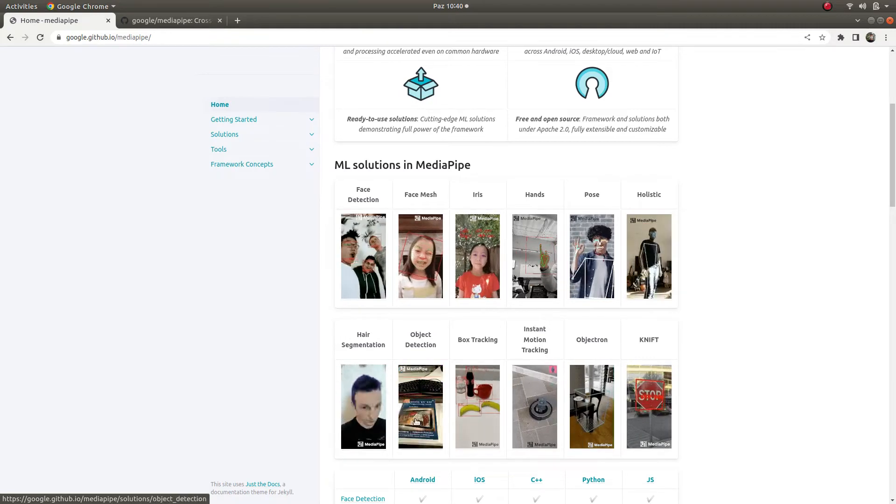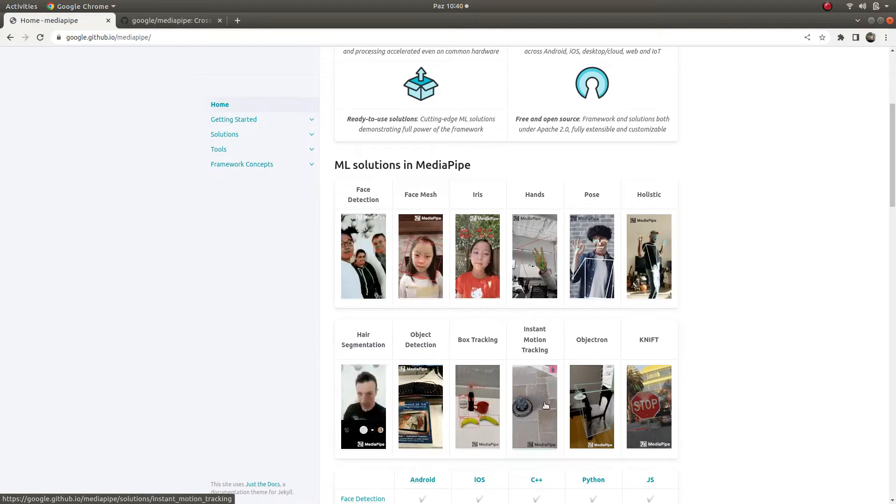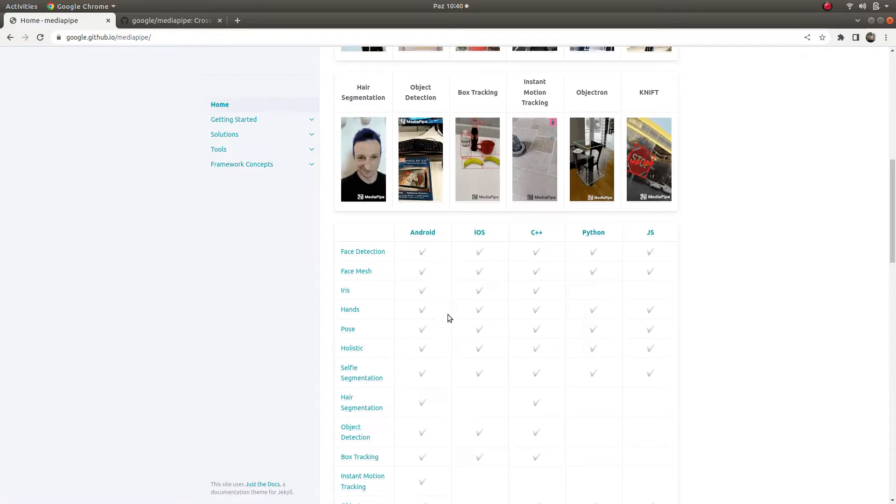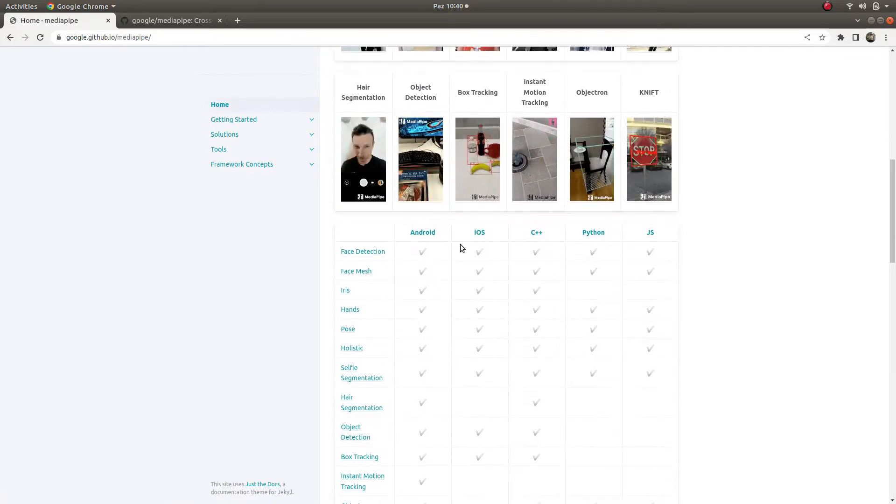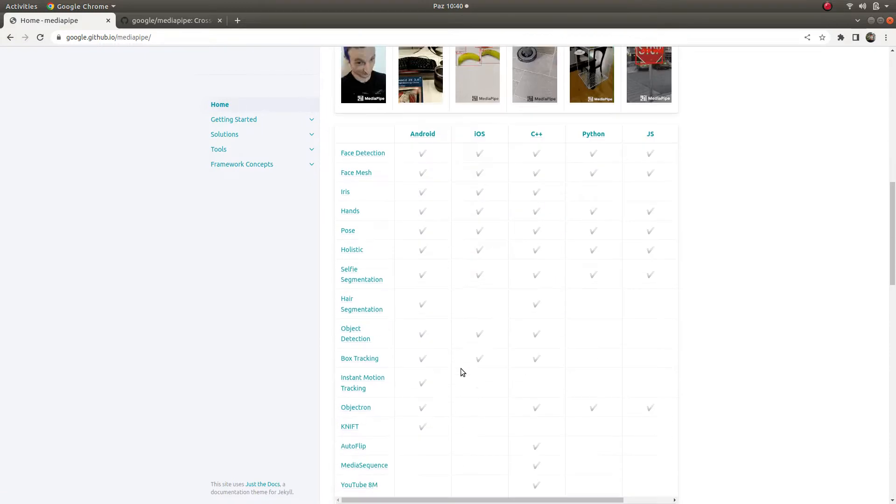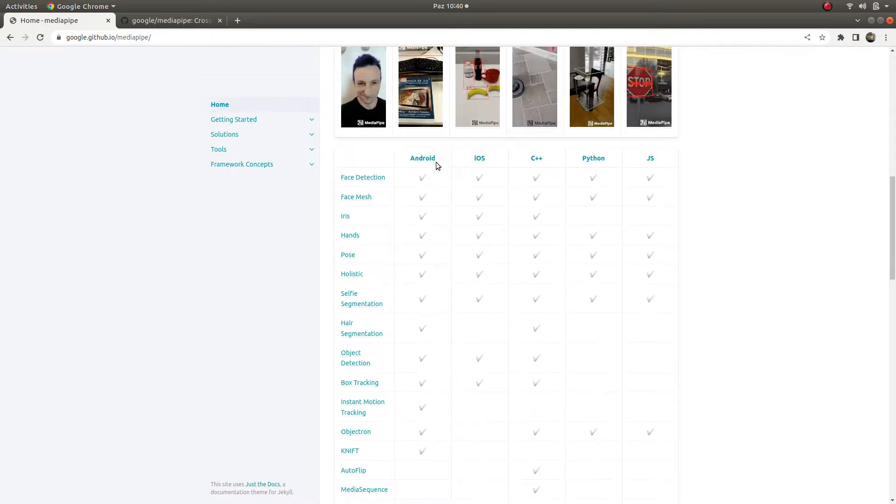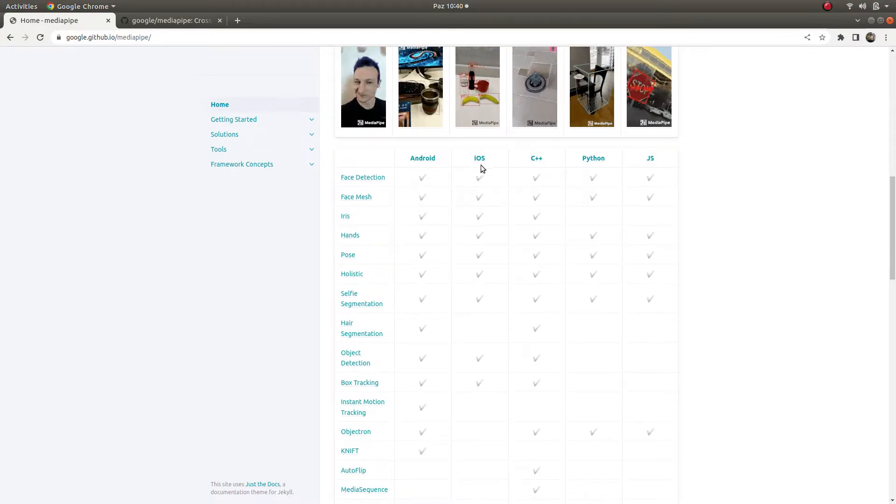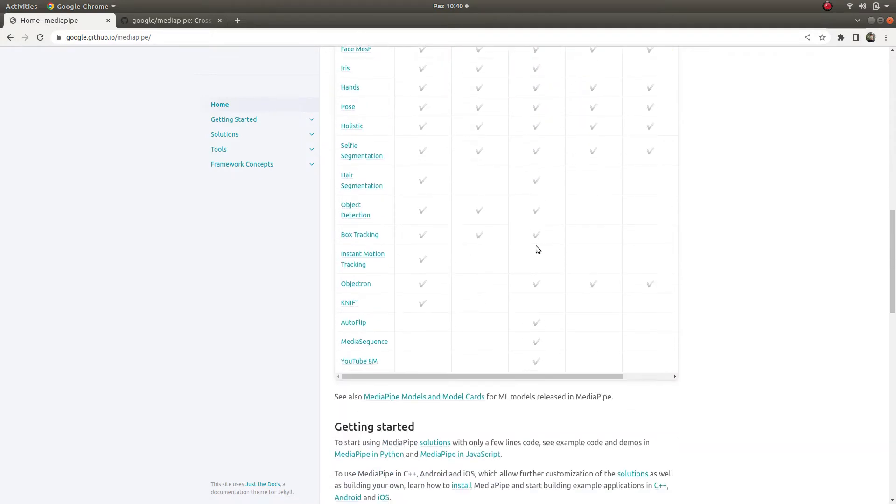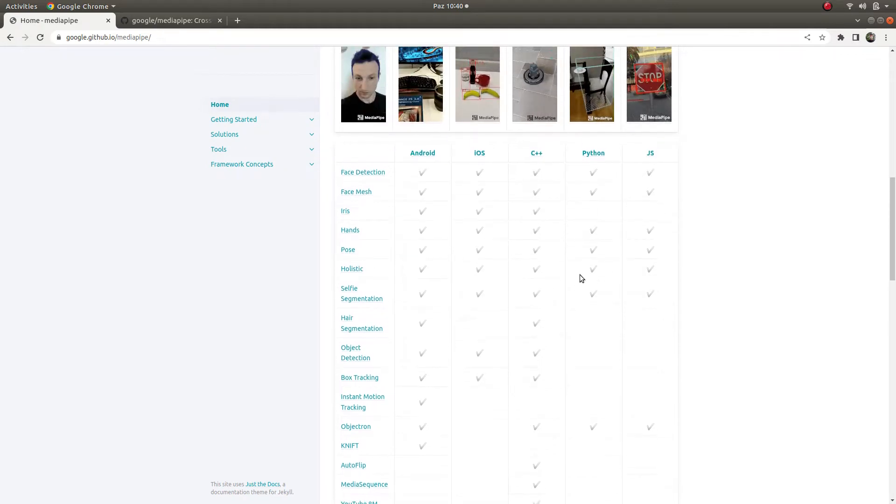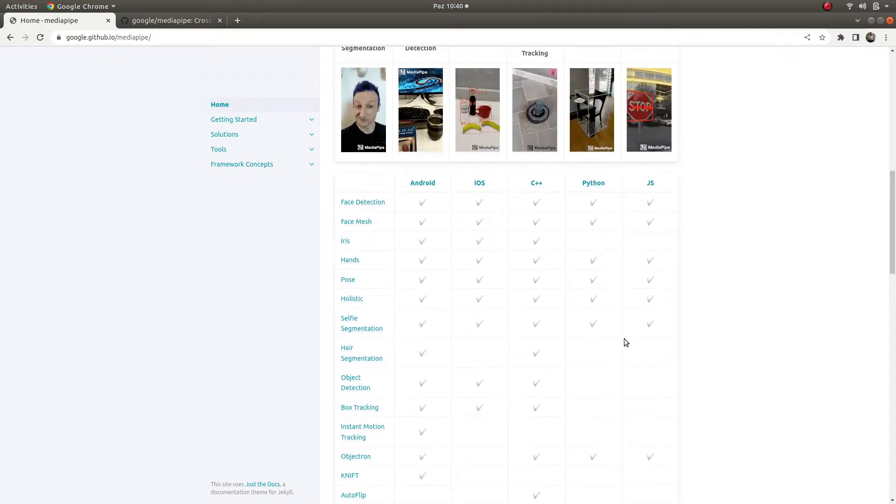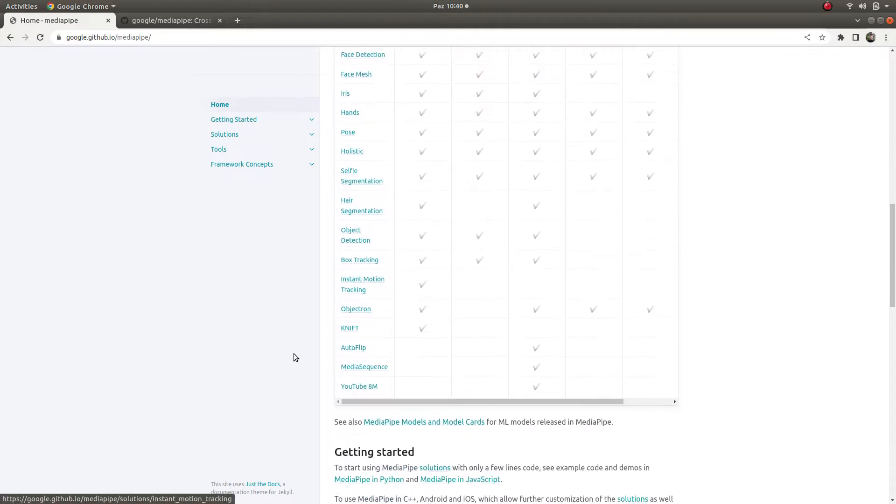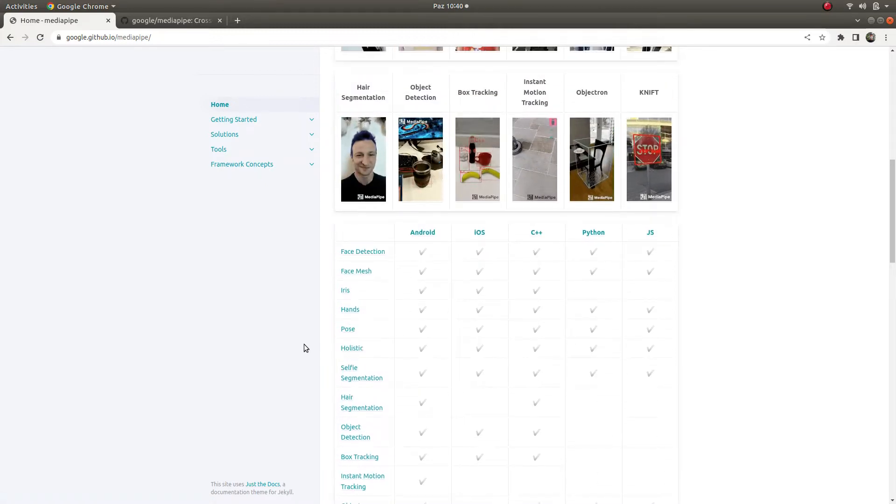It's supported with many languages. Android and iOS, many of these solutions are already supported. C++ also, it's supported almost in all. Python and JavaScript too. I want to talk about these solutions and this framework in other videos also.